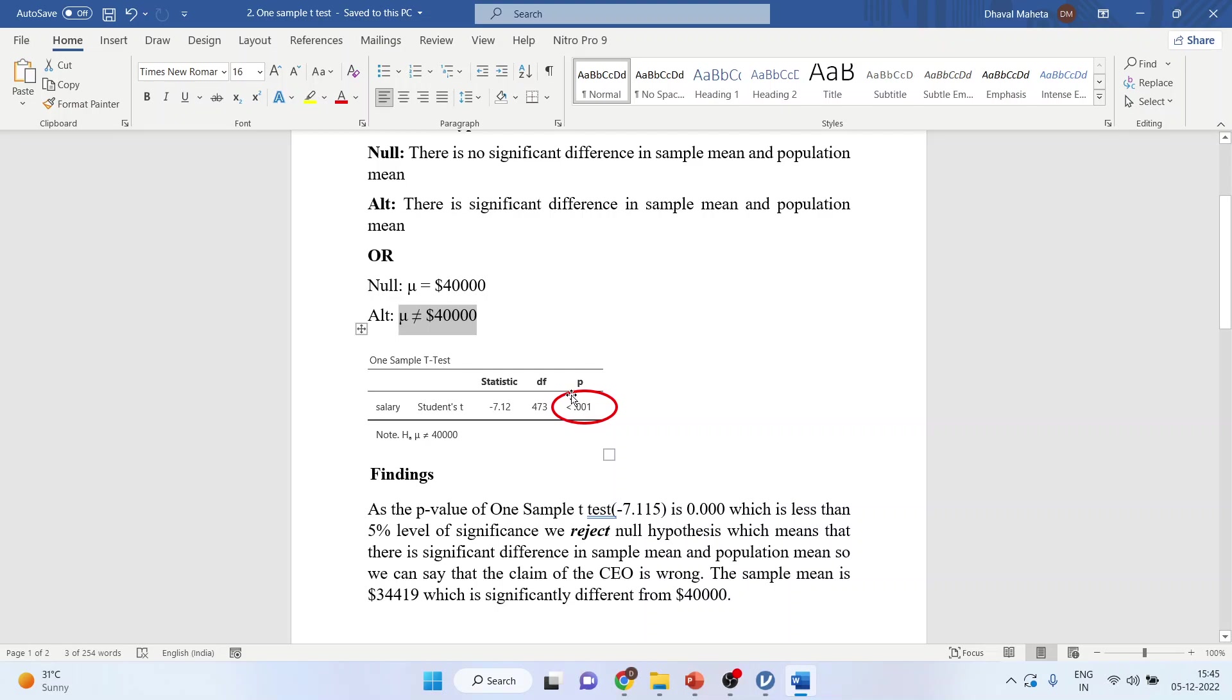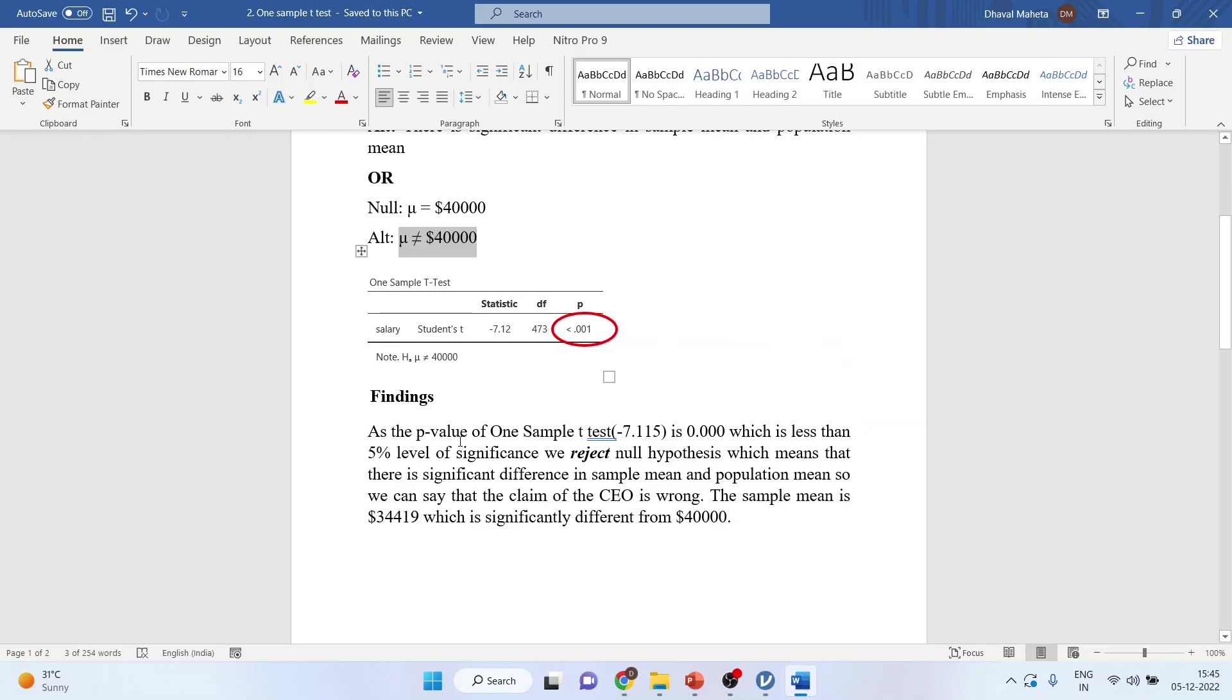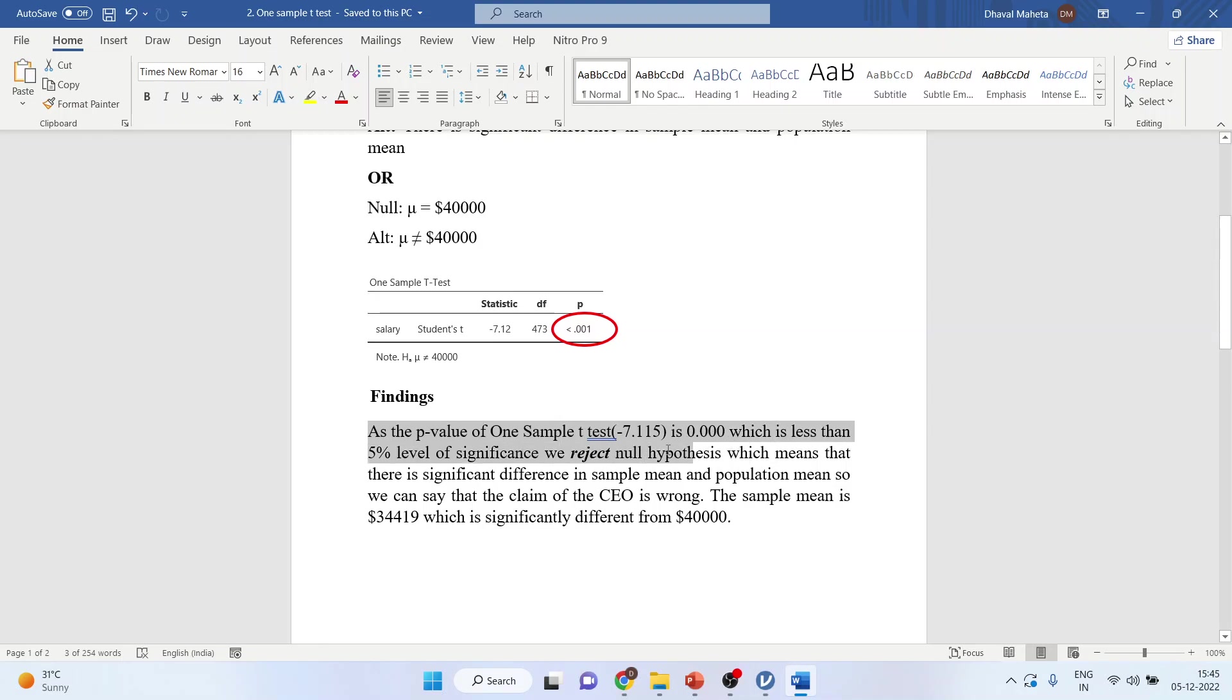And you got the result. That is, p is less than 0.001. Now how will I write the interpretation? As a p-value of one sample t-test, 0.00, which is less than 5% level of significance, we reject null hypothesis, which means that there is a significant difference in the population mean. So we can say that the claim of the CEO is wrong.